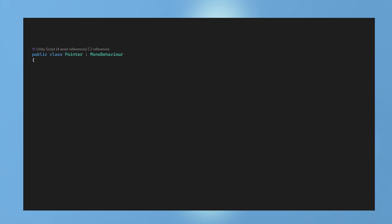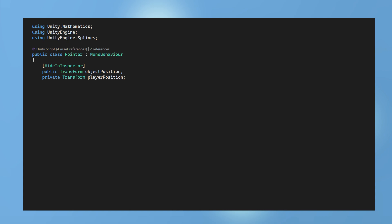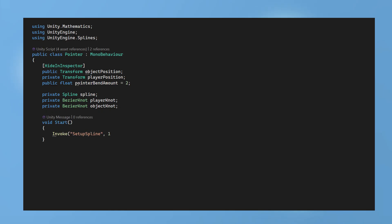Create a new script called pointer. Ensure it is using splines. It will store the object position and the player position and draw a spline between the two. A bend amount is also added which can be changed in the inspector. Add a spline variable and also two bezier knots for the player and the object. In the start method create an invoke to set up the spline. This is done one second after the game starts. This gives the player character time to spawn into the game which will also have the suffix of clone.